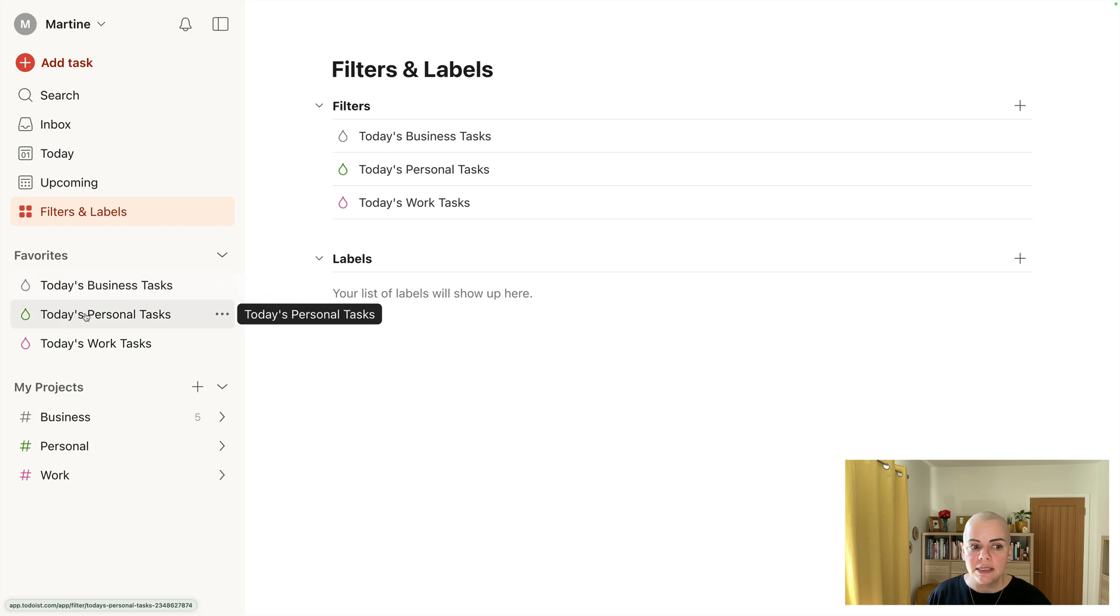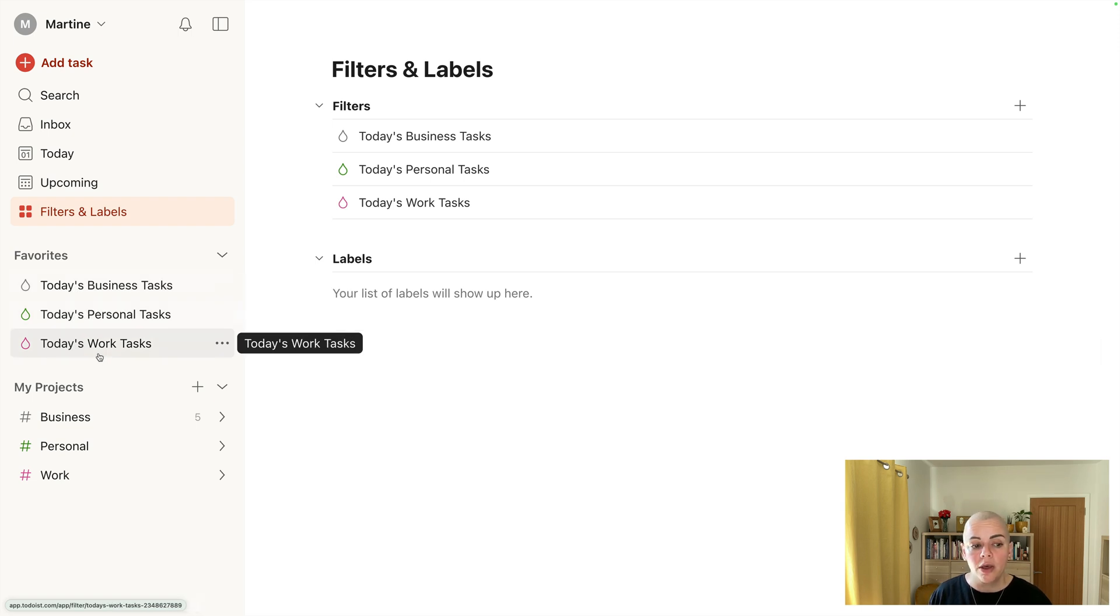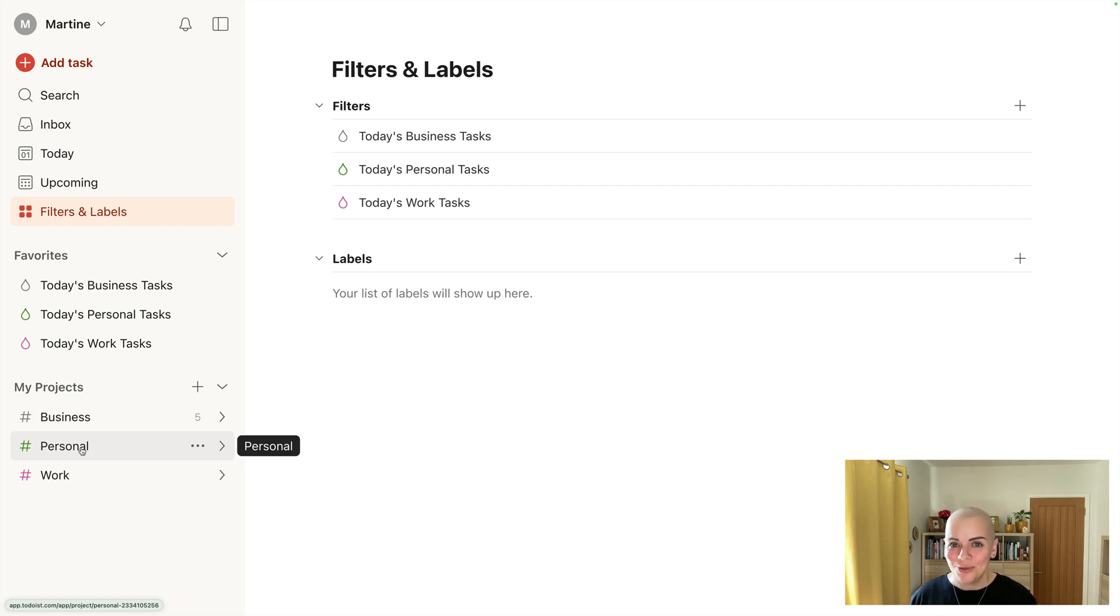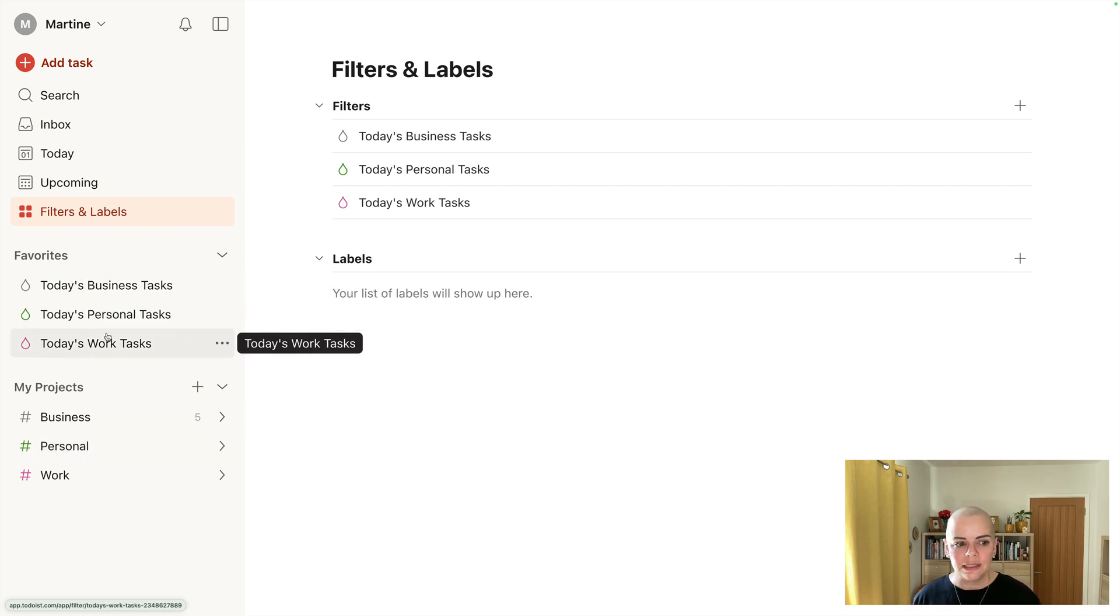So I use these filters quite a bit and I just want to point out I've color coded them. Gray is business, green is personal, pink is work, and this is mirrored down here under projects too. Obviously you can change those colors to suit your preference. Okay, so those are the filters.